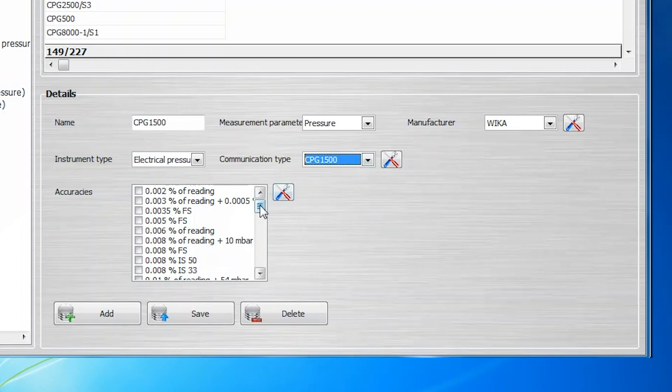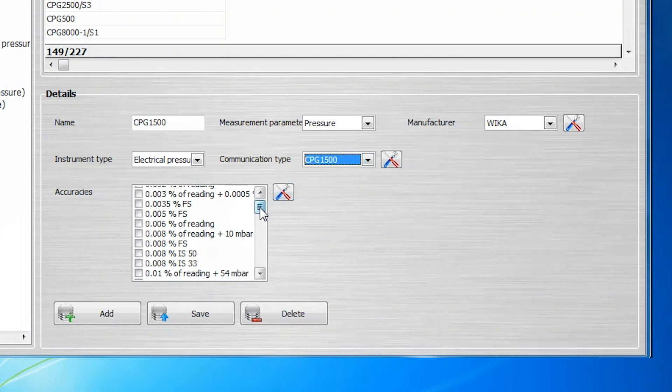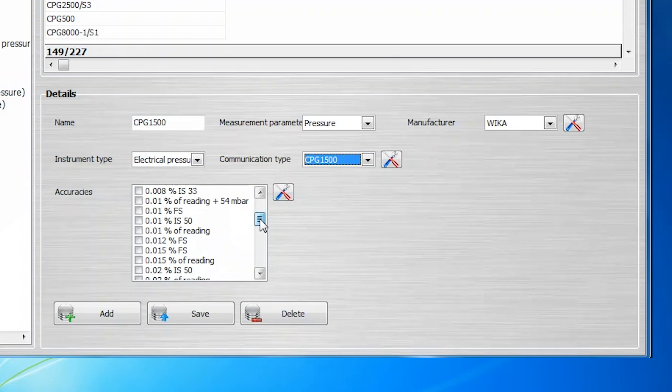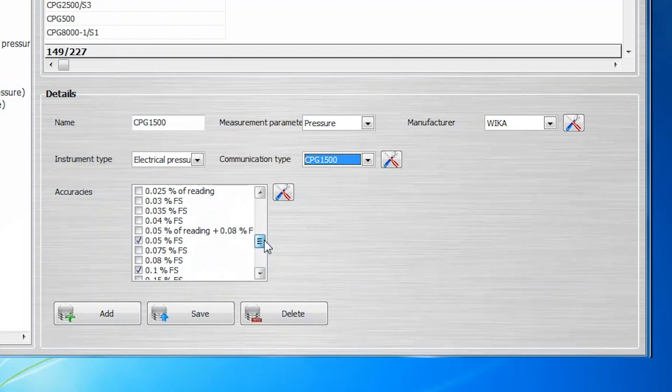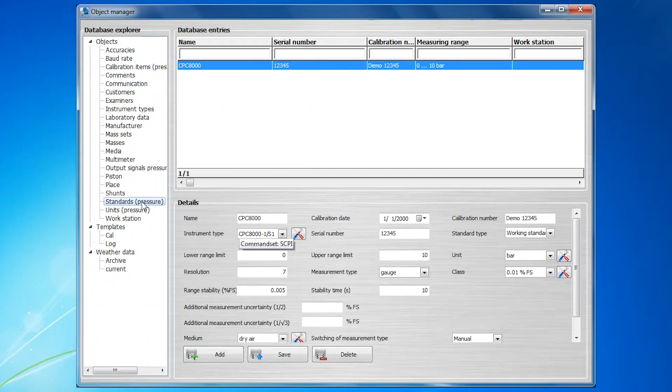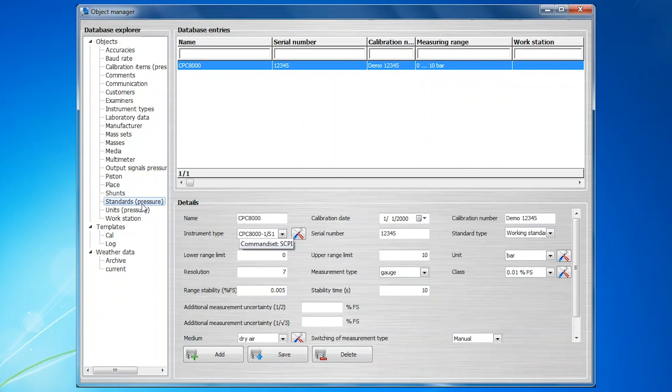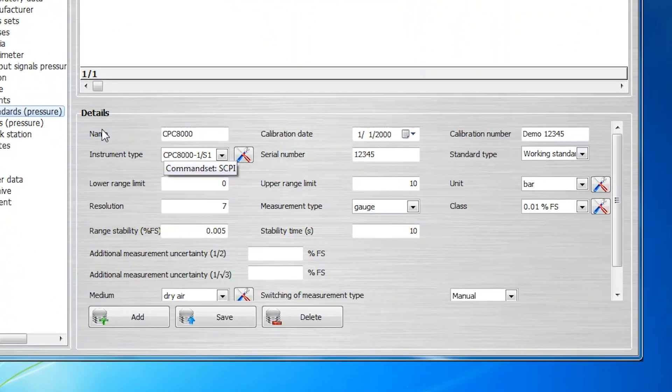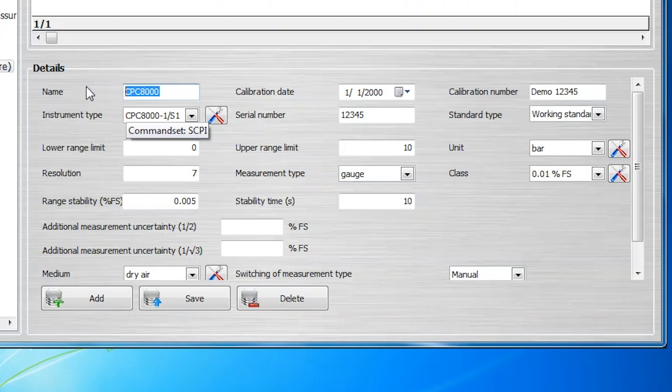Once we know that the instrument type is included in the database, we can move on to designate the instrument as a standard to be used in calibration. To do so, click on Standards Pressure in the Database Explorer column. These standards can be used in the calibration of other instruments. In the Details section, information can be entered to define the standard completely, including the name of the standard entered in a way that you will recognize for recall later.